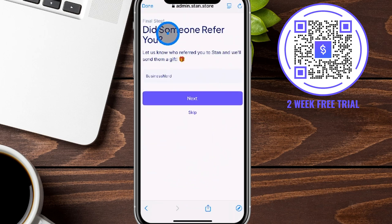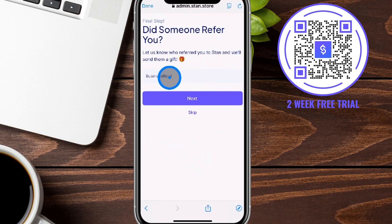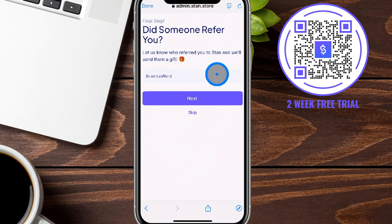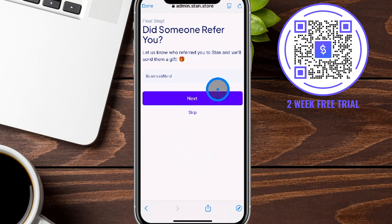Next it's asking if somebody referred you. You can start typing in the person's name and choose the option. With our account, this is Business Nerd — but if you already clicked the link or used the QR code, that will already be counted, which we appreciate to keep making more free content like this. Otherwise you can click 'Skip' or hit the 'Next' button once this is filled out.